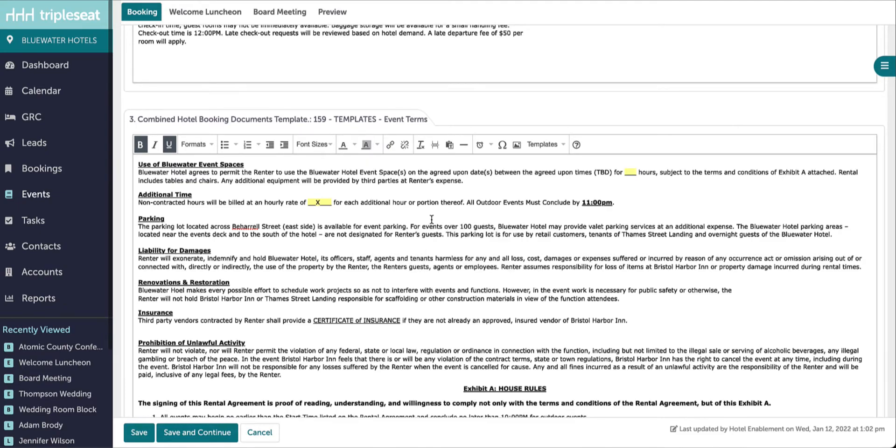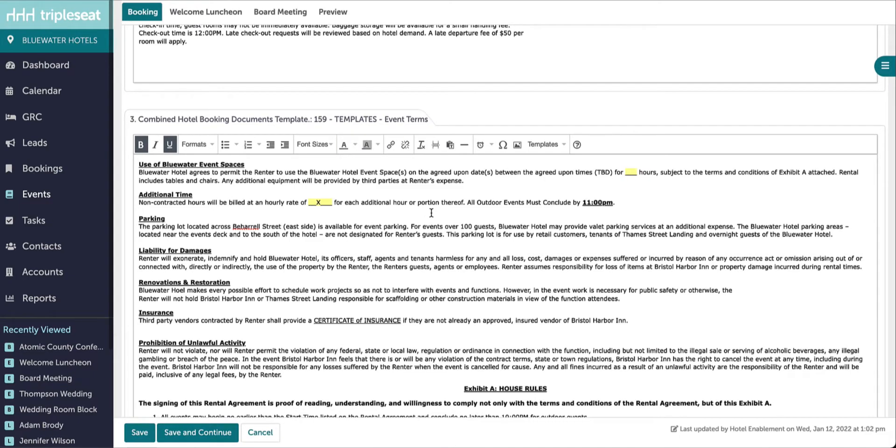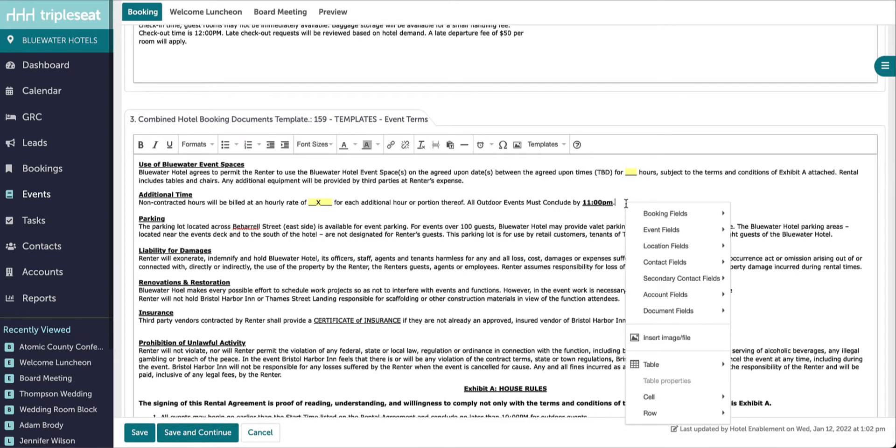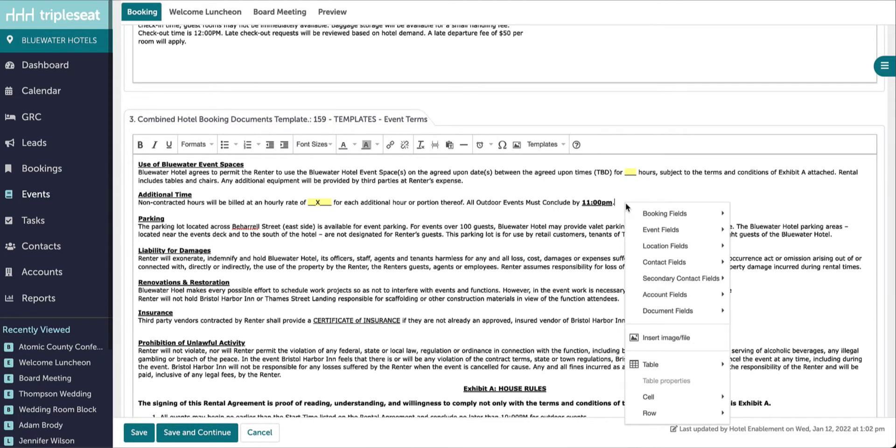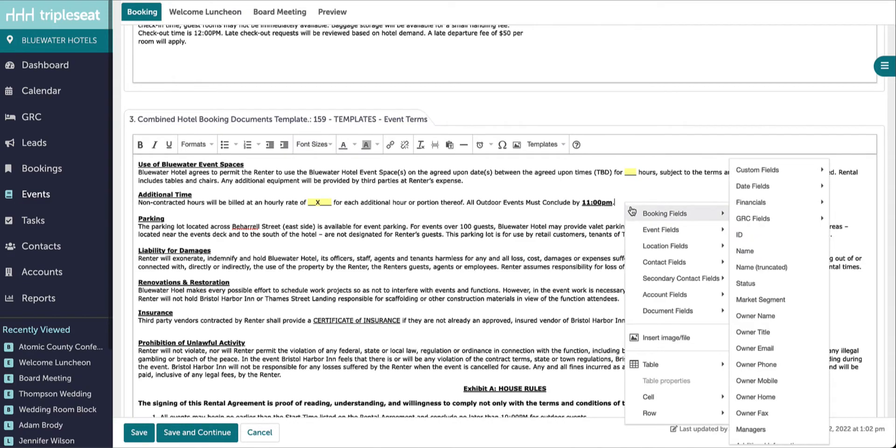To access merge fields, I would right-click my mouse. Merge fields will auto-populate information into your content templates, such as booking details, custom fields, and other pertinent data.